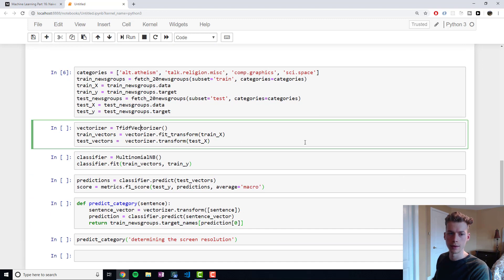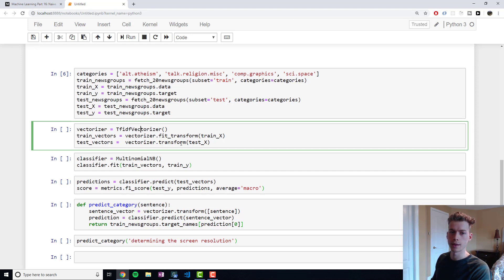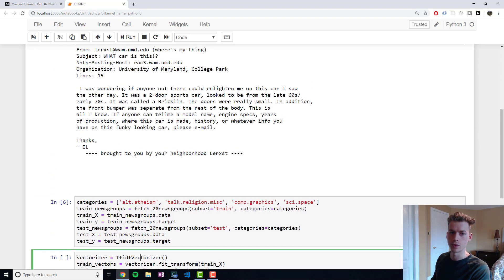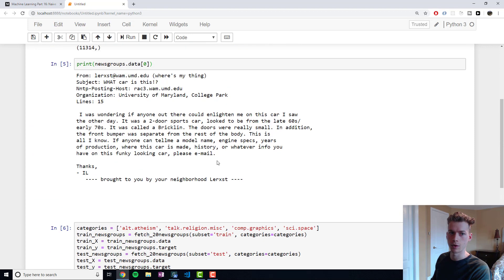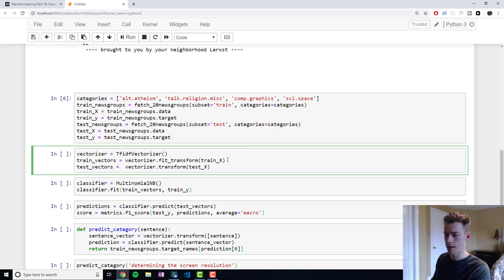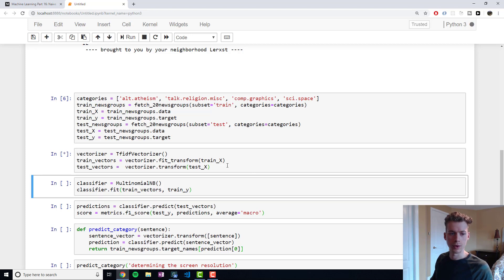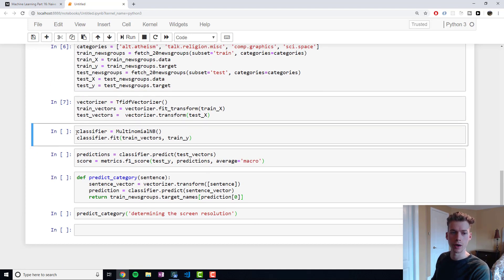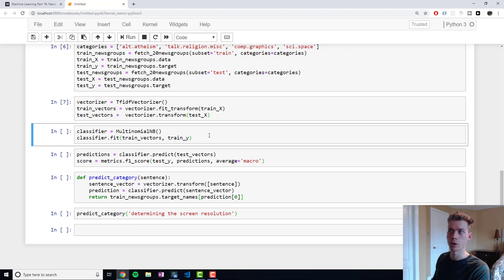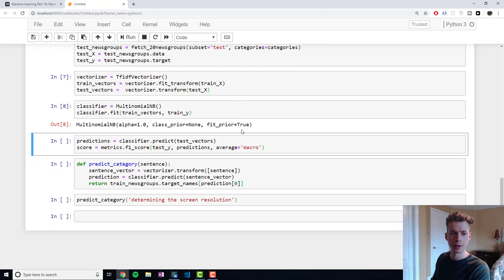So we'll go ahead and create our training and test sets using that. The TF-IDF vectorizer will essentially break up our documents into words, and then it will rank those words depending on their occurrence and their semantic value. So we'll go ahead and do that, and then we'll use our multinomial Naive Bayes classifier. We use multinomial because we have multiple categories. So we'll go ahead and train our data off that, and then we can use it to make predictions on our test set.